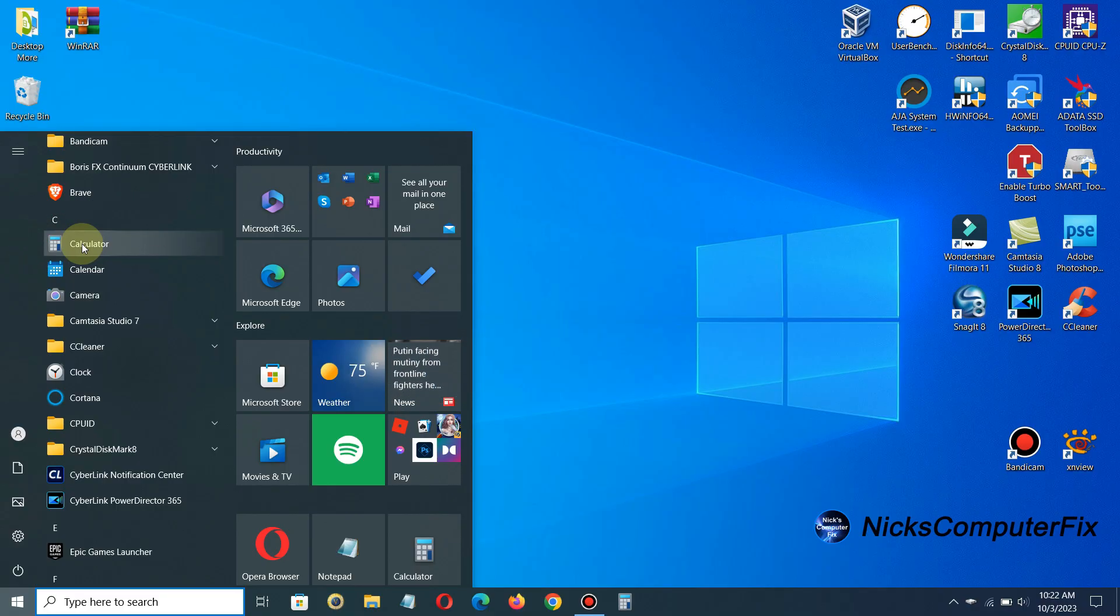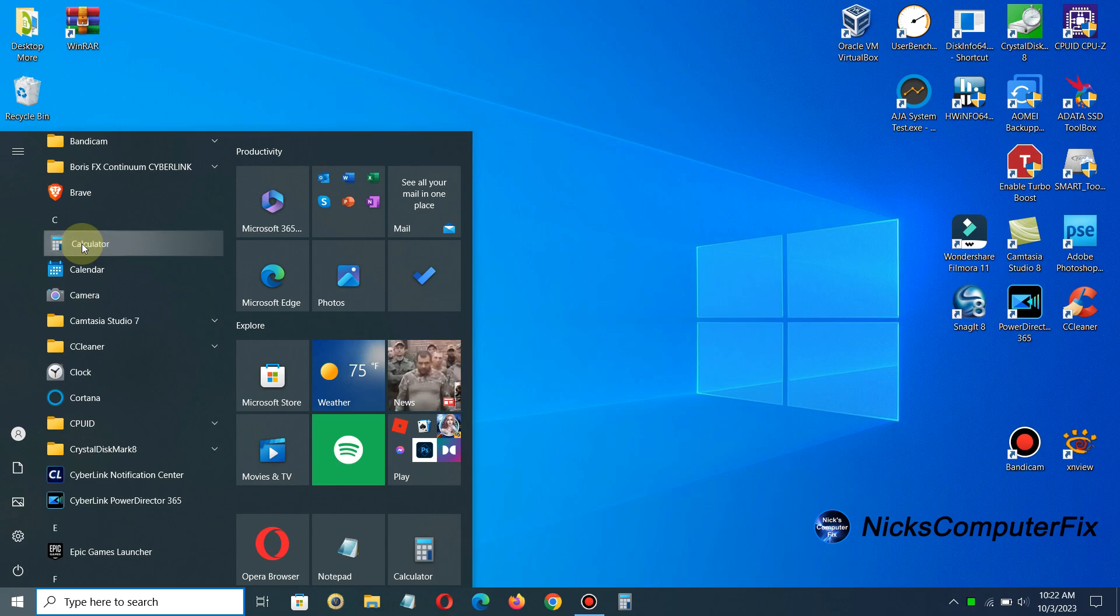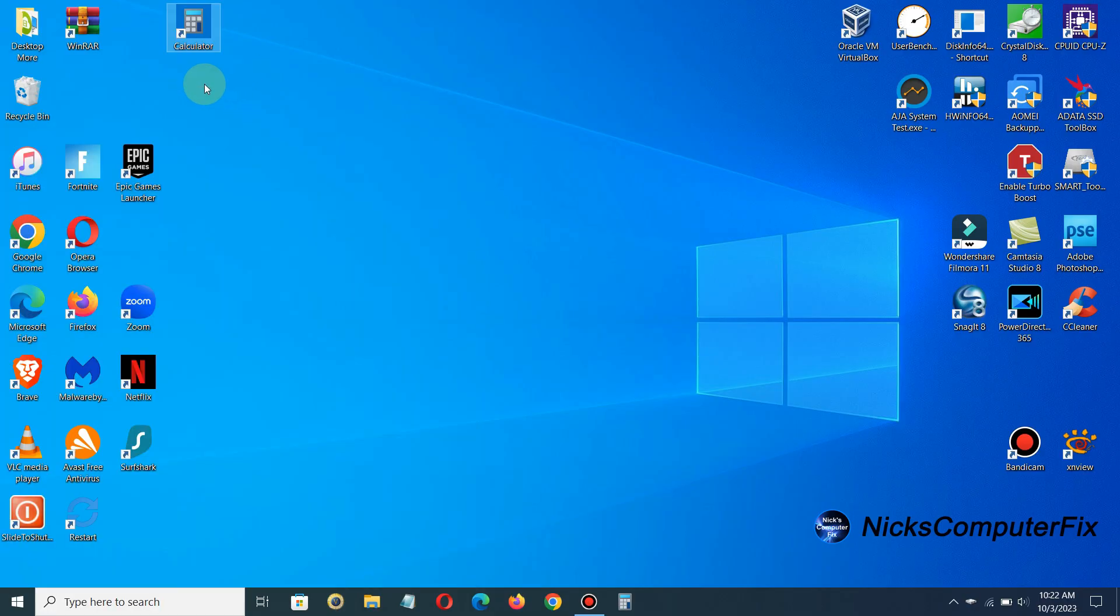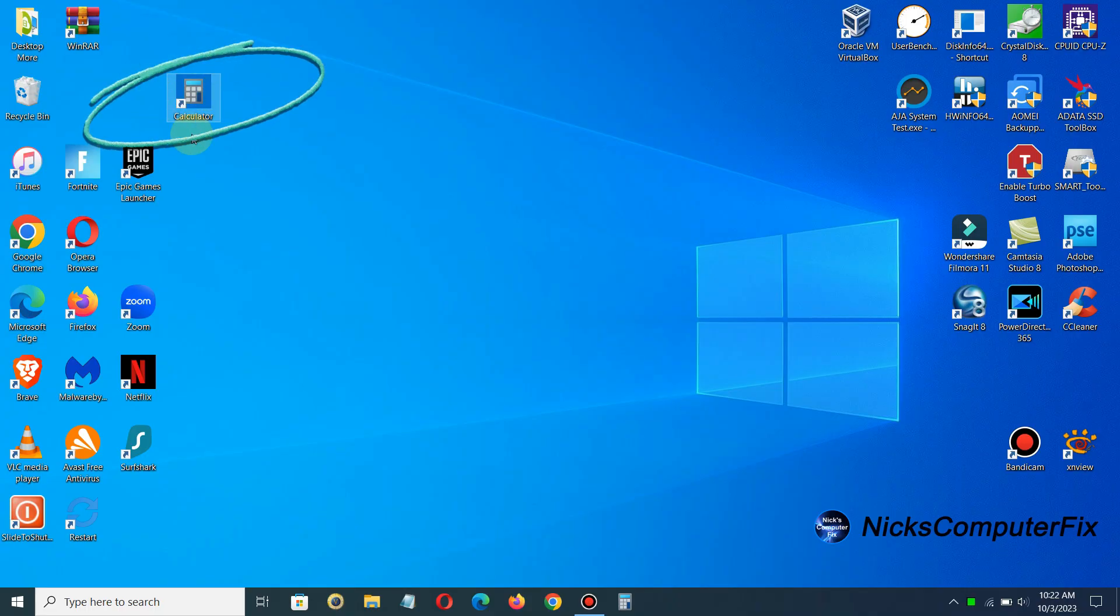You just go ahead and left click, keep your left mouse key pressed down, grab it, drag it and drop it on your desktop on an empty space and there you go you've got yourself a desktop shortcut of calculator.